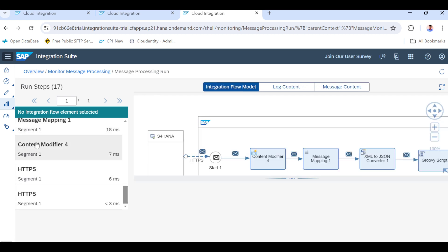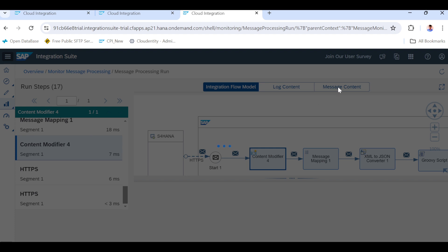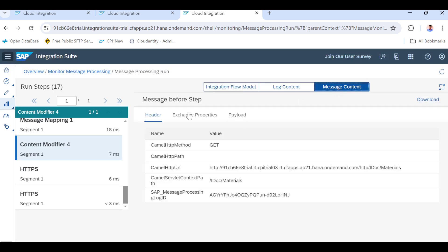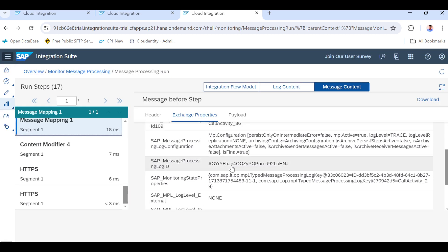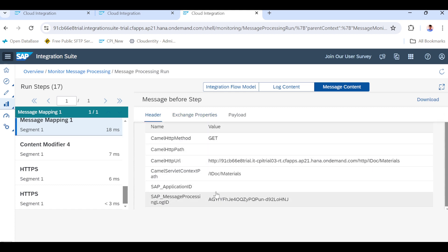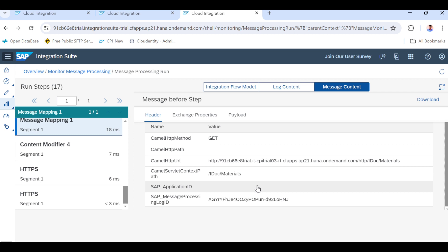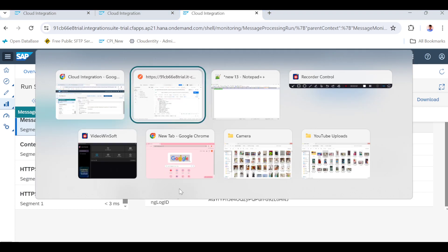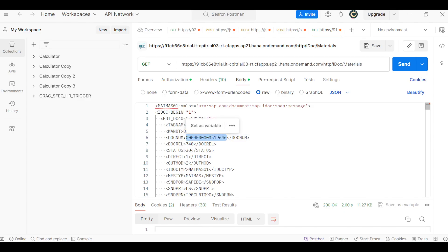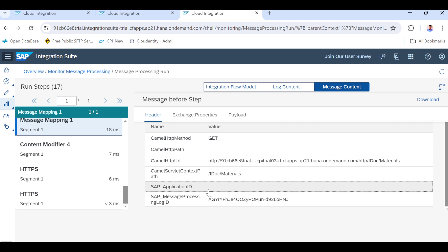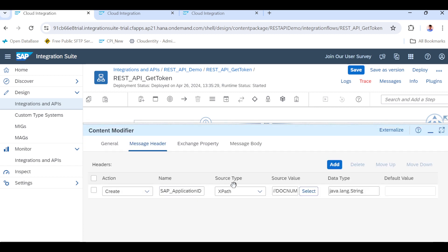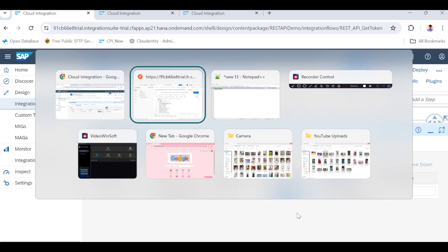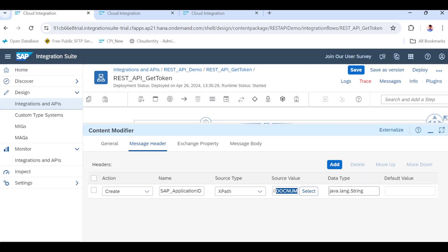Let's check the steps to see why it is not populated. In the first Content Modifier we maintained the Application ID. We can see the next step - SAP Application ID at the header level. SAP Application ID came as blank. It should have stored the IDOC doc number value, but it came as blank. We maintained it properly - SAP Application ID XPath, doc number element name - but the value did not come through.